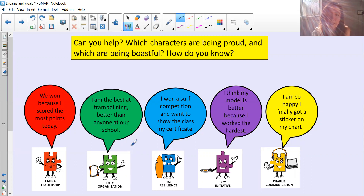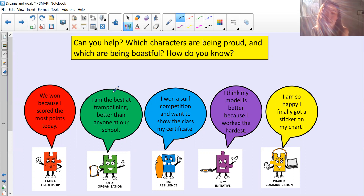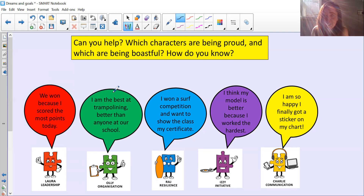Let's have a look at Ollie Organisation. Ollie says: 'I'm the best at trampolining, better than anyone at our school.' Is that being proud or boastful? Pause to have a think. I think Ollie is being quite boastful, because everyone else at the school might be thinking, 'He thinks he's better than me at trampolining — I thought I was okay at trampolining, but obviously not.' So he'd be making other people feel bad. That's being boastful.